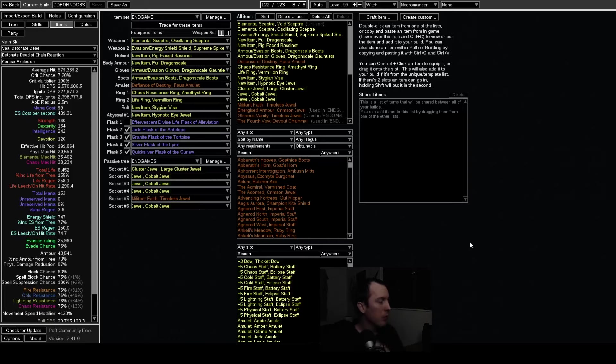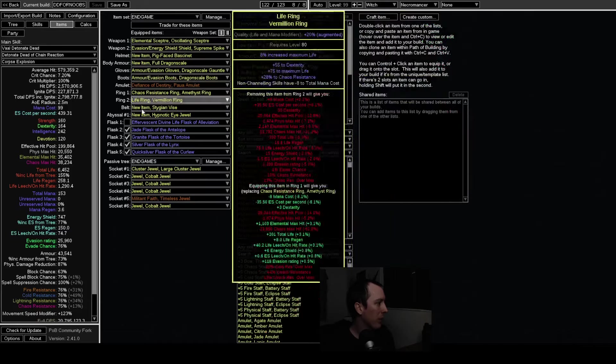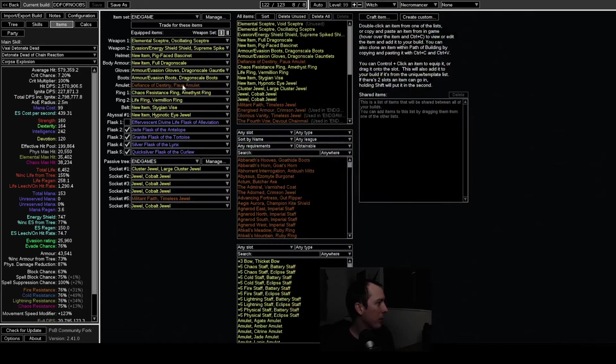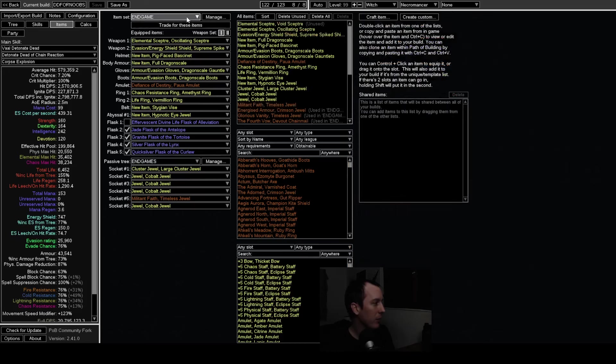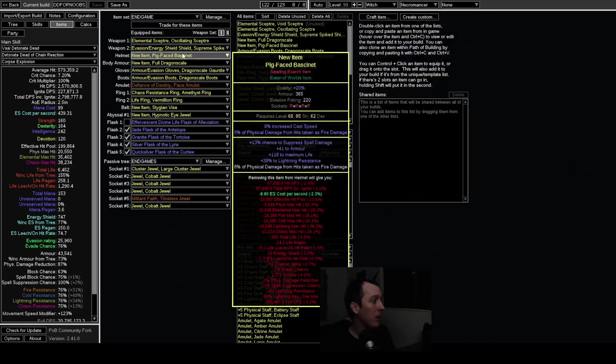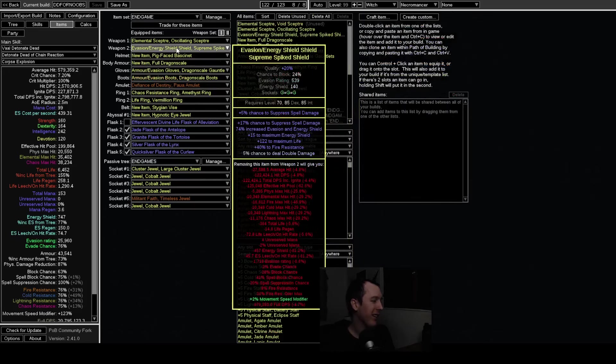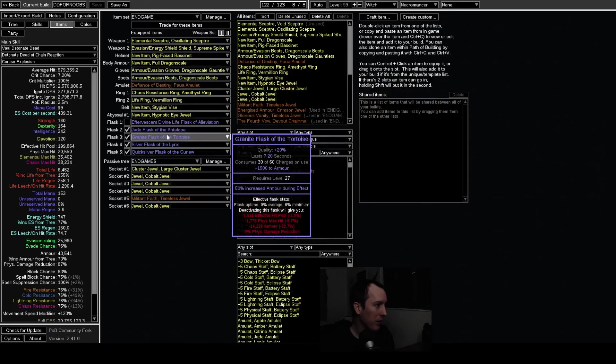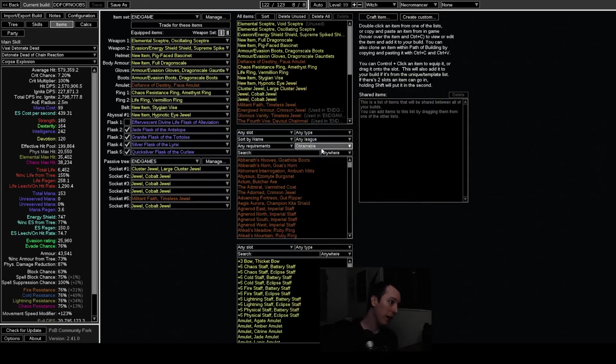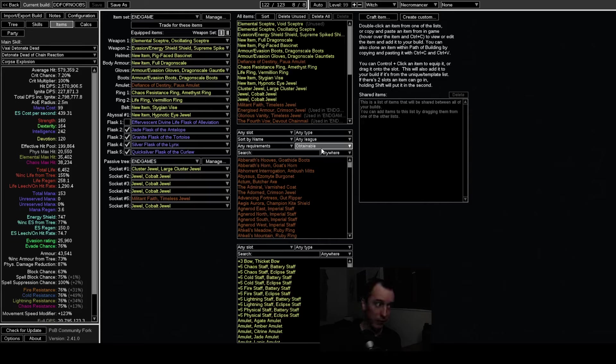All right, doing a real quick video here. Wanted to do a crafting video for how to make the more endgame stuff for the detonate dead necromancer setup and the methods that I would use to make all these items. And then I remembered that this league is a crafting league and there's going to be new methods to crafting everything and I don't know how relevant any of this is going to be.